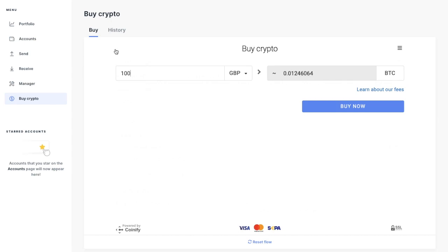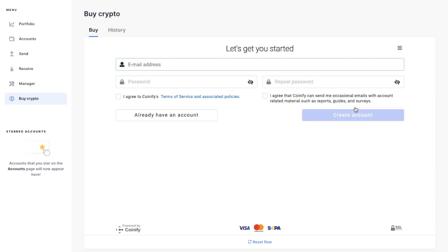So if you're happy with all of that, you can go ahead and buy now. And it'll then pass you across to the Coinify site where you'll need to create or log into an account.